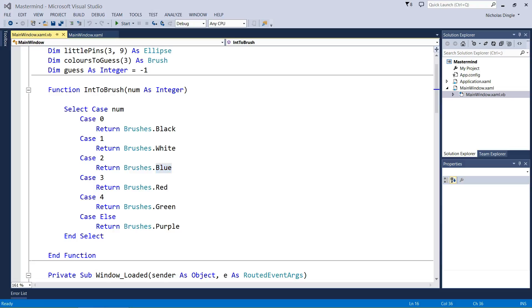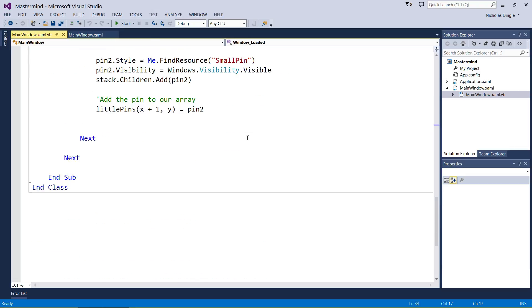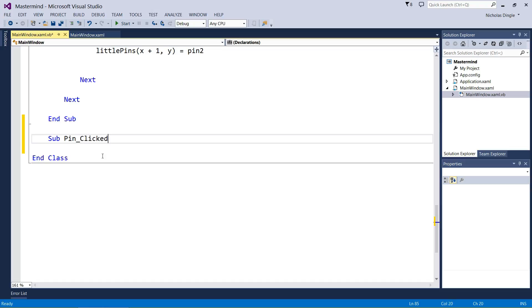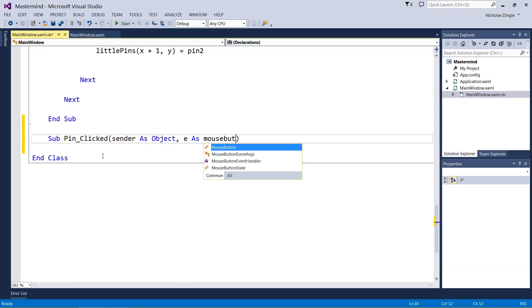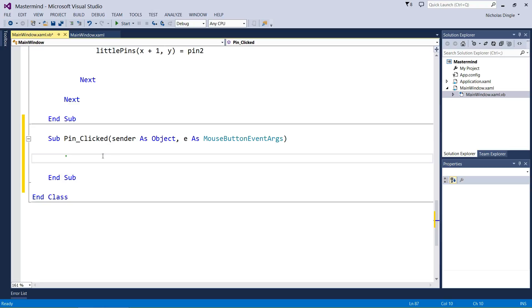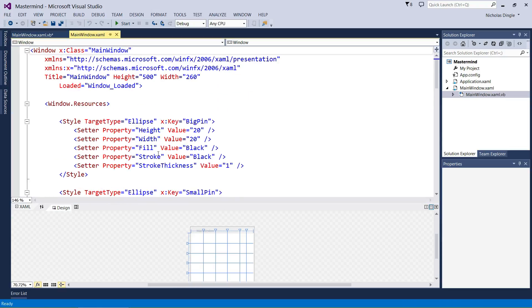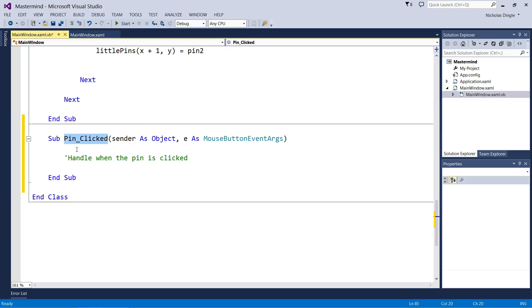What we're going to do now is set up a function which accepts clicks on the big pins, because every time we click a big pin, it's going to move to the next color. I'm going to go down underneath end sub and start setting it up there. Sub pin clicked, this is just going to handle when we actually click on one of the big pins, sender as an object, e as a mouse button event args. There's no way we can add it to the XAML because there's no big pins generated yet. Let me zoom in.